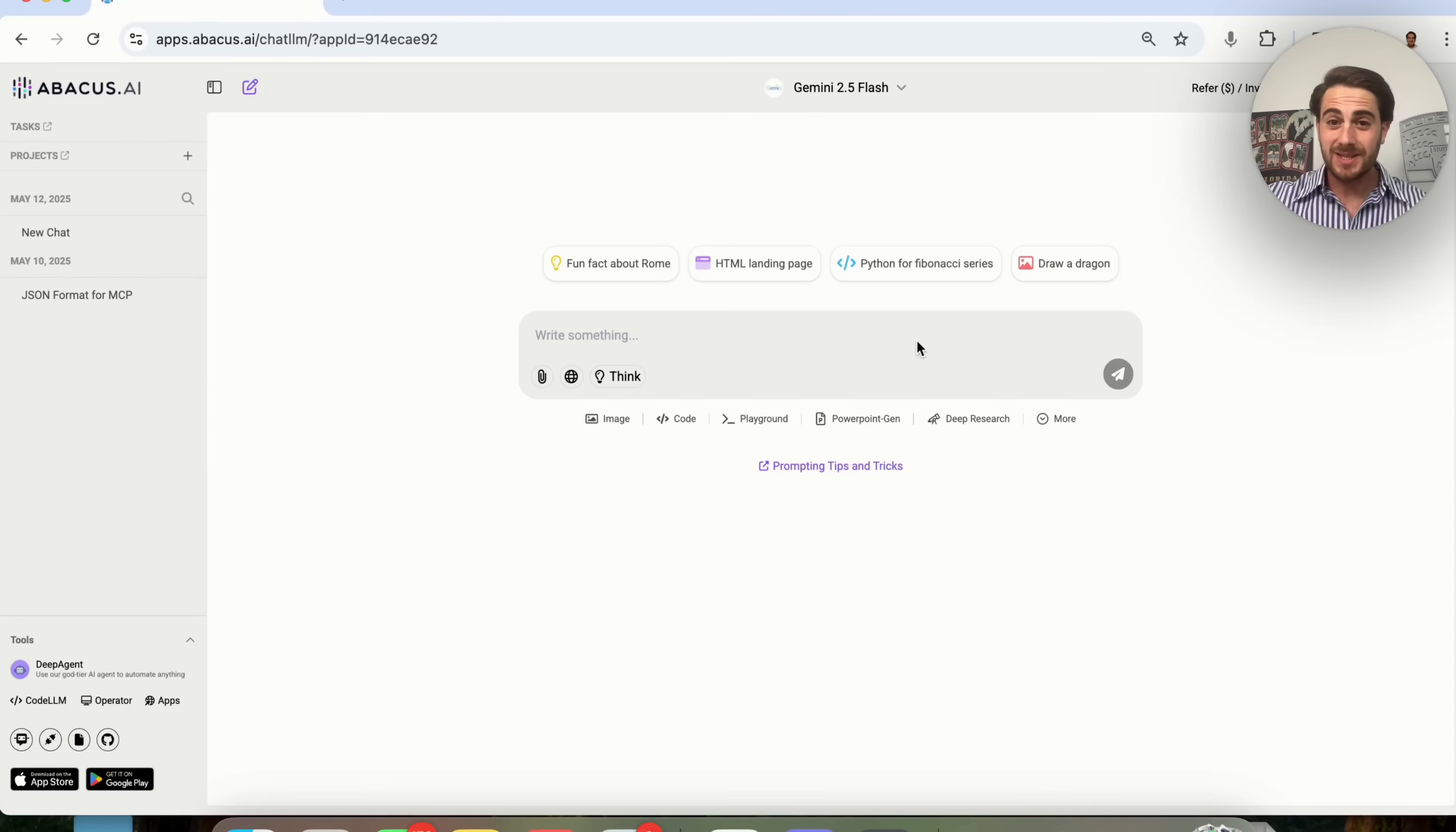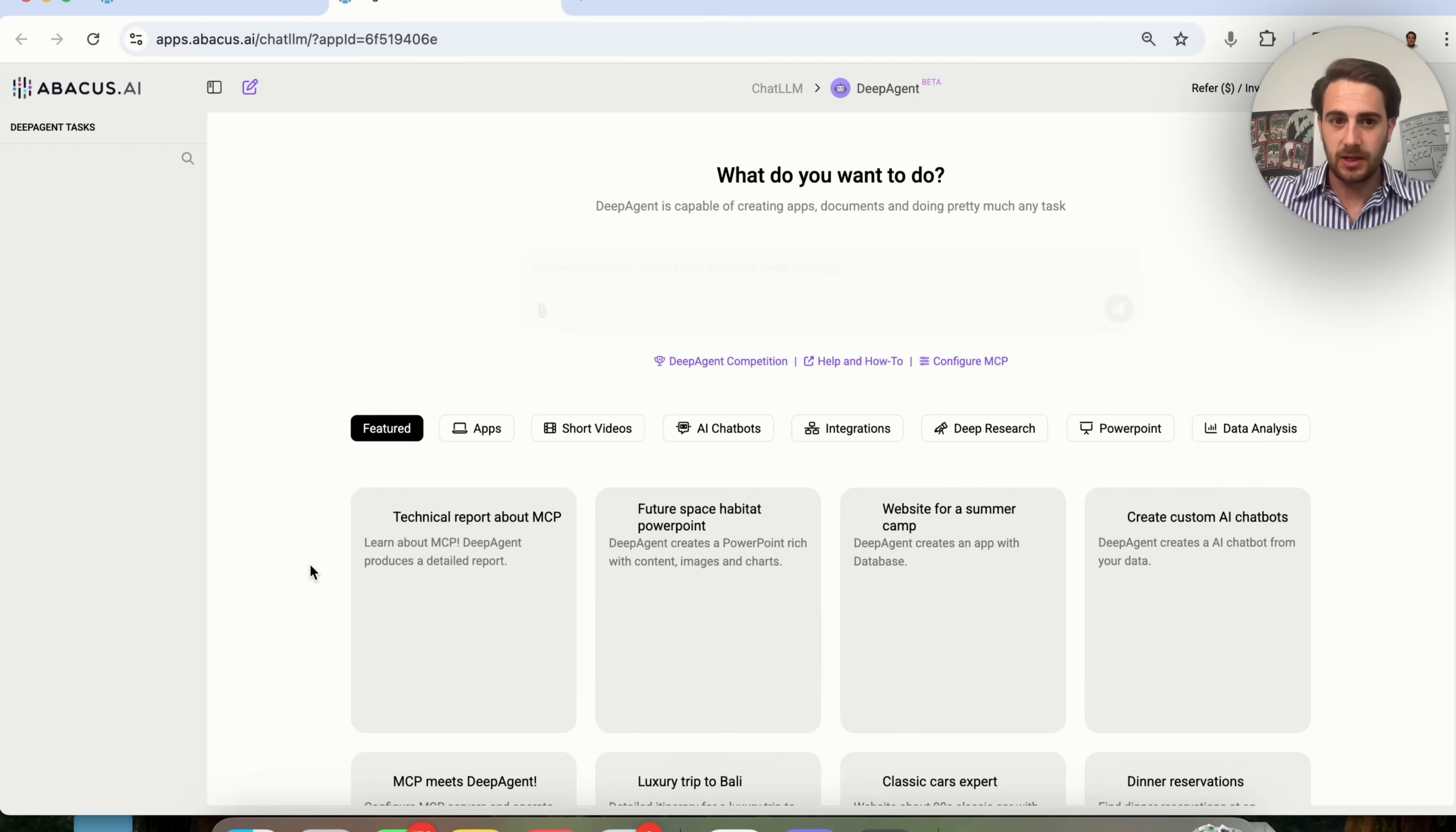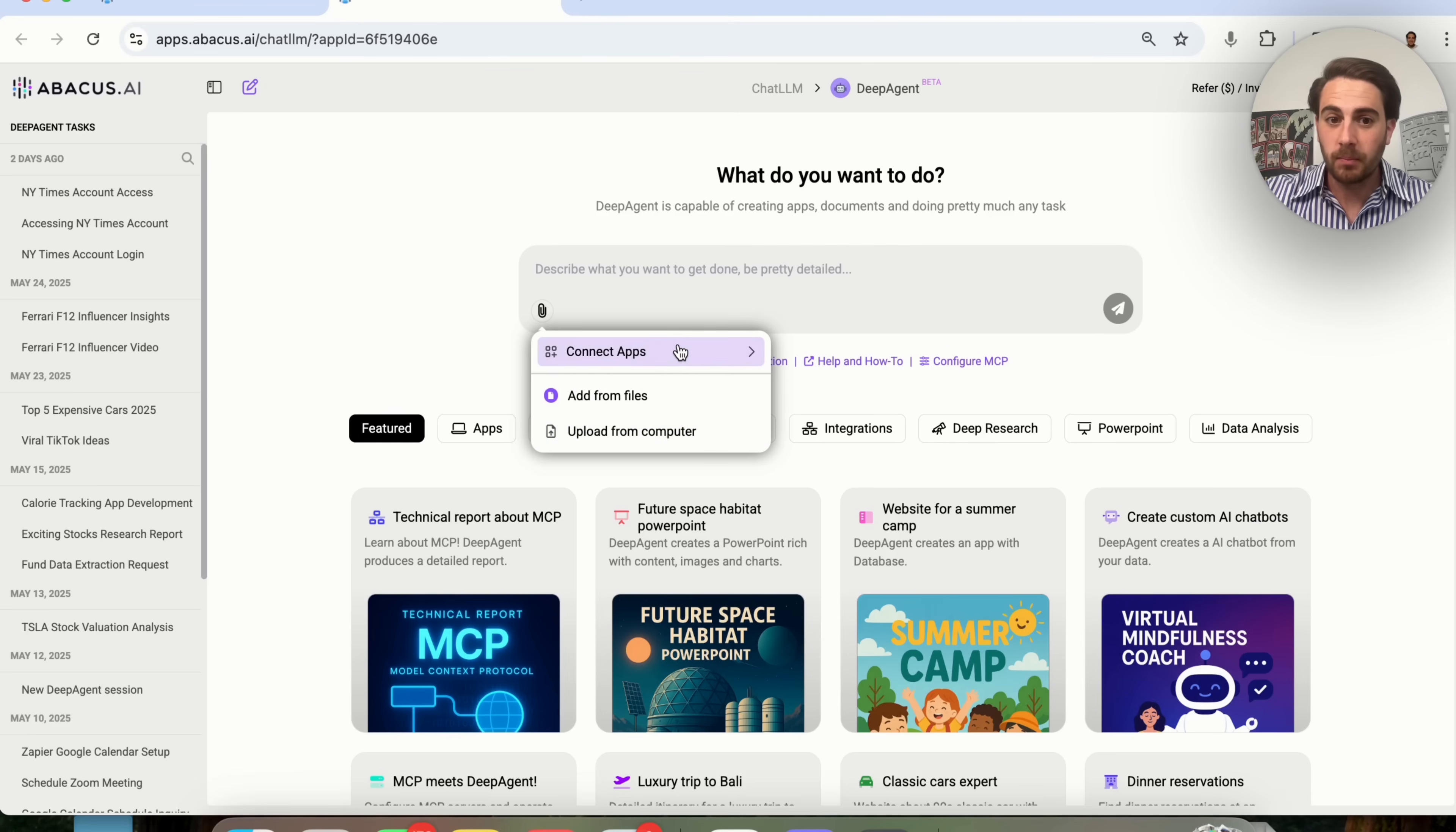Here's how this actually works. In order to get started, you are going to come into Abacus. You will click on DeepAgent right here, and then you need to upload some data. For example, I'm going to come over here. I'm going to click Upload from Computer.